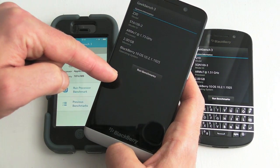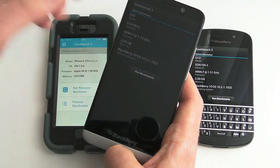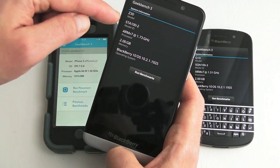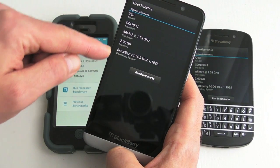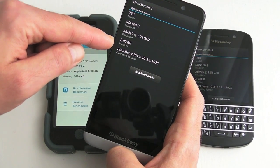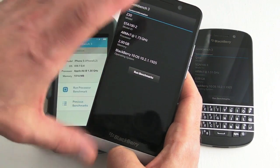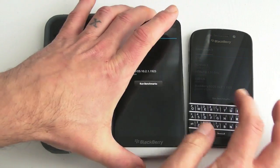So once you launch the application you'll see your device details on the screen and it's just a case of running the benchmark.